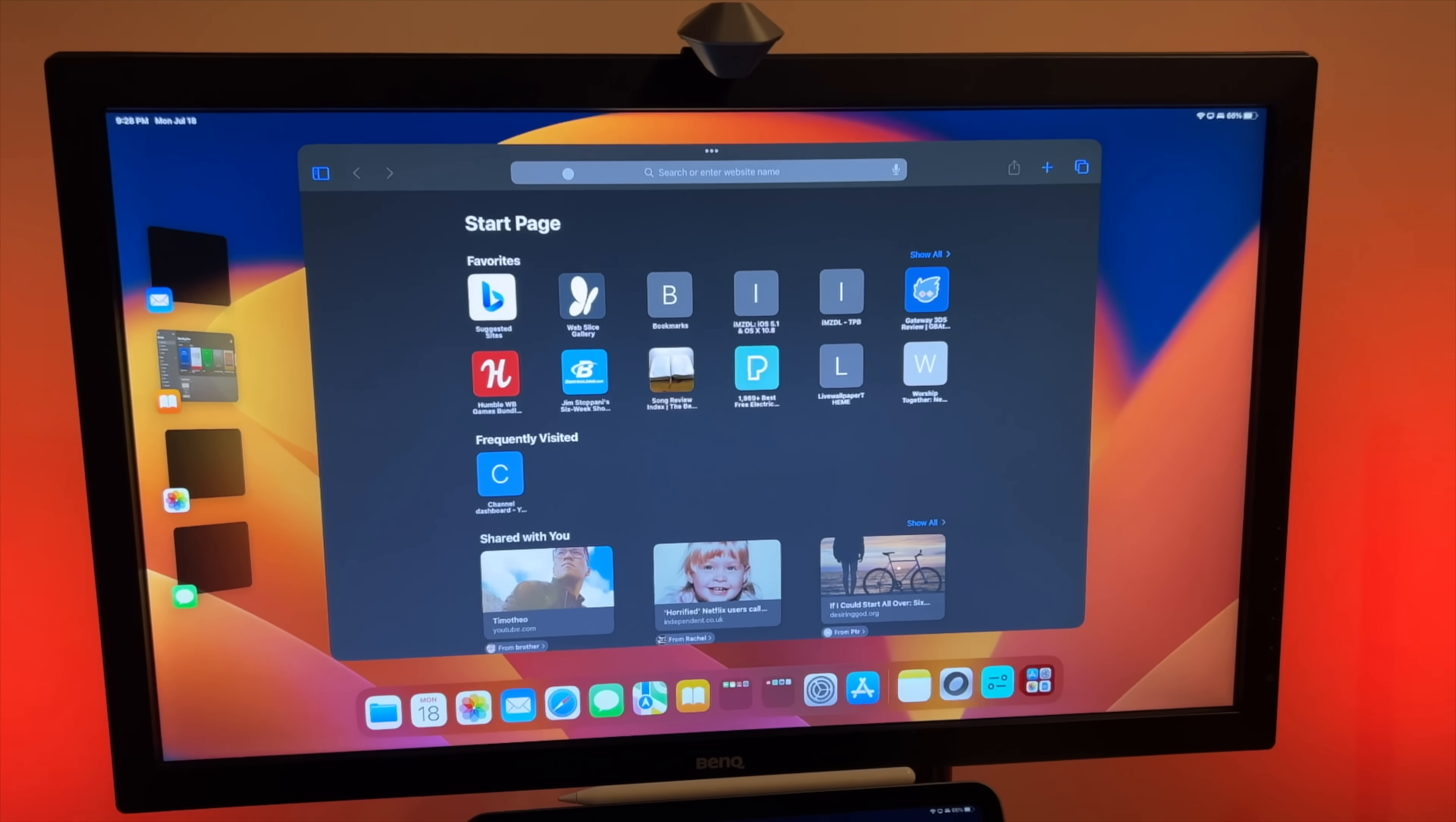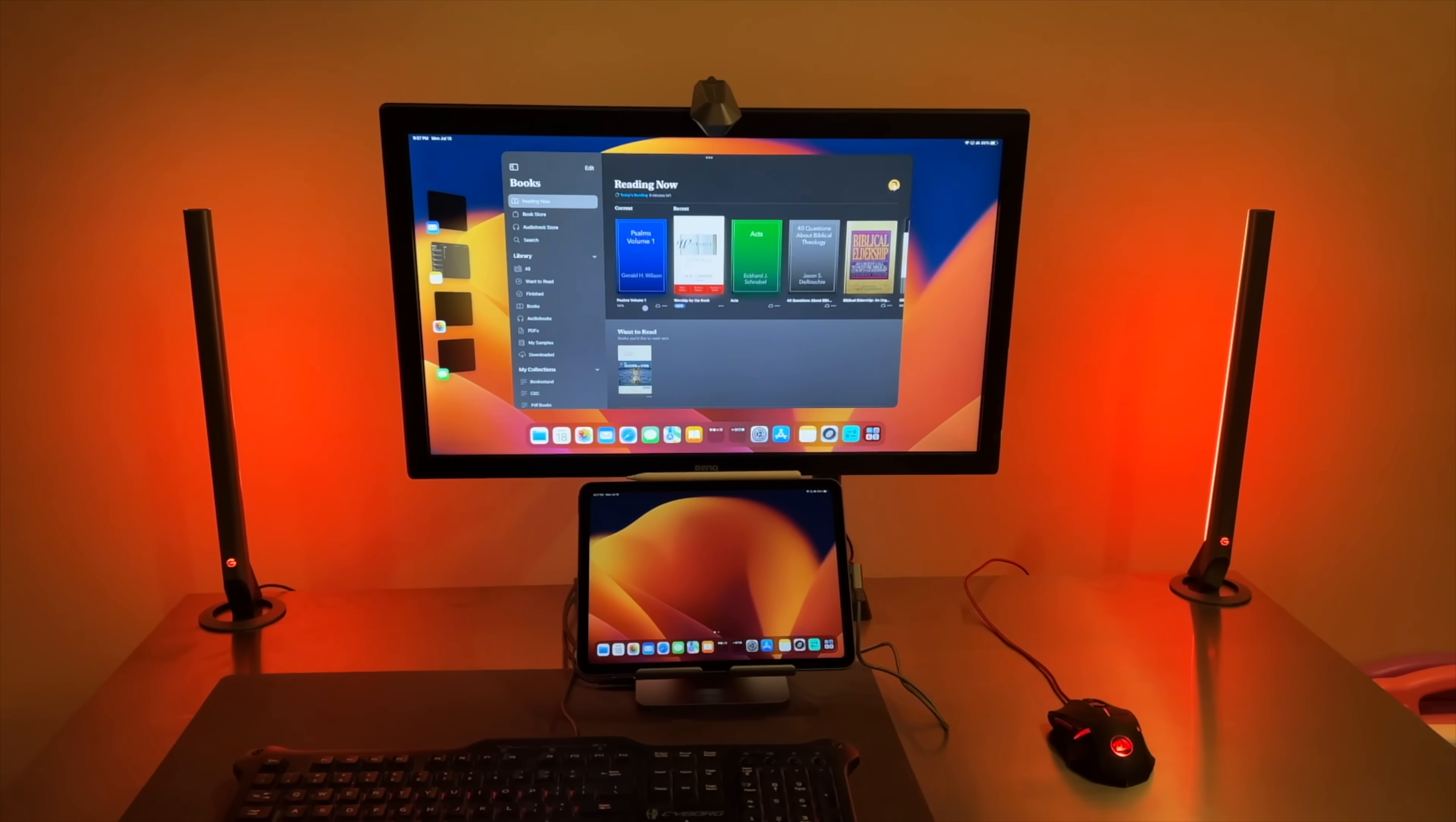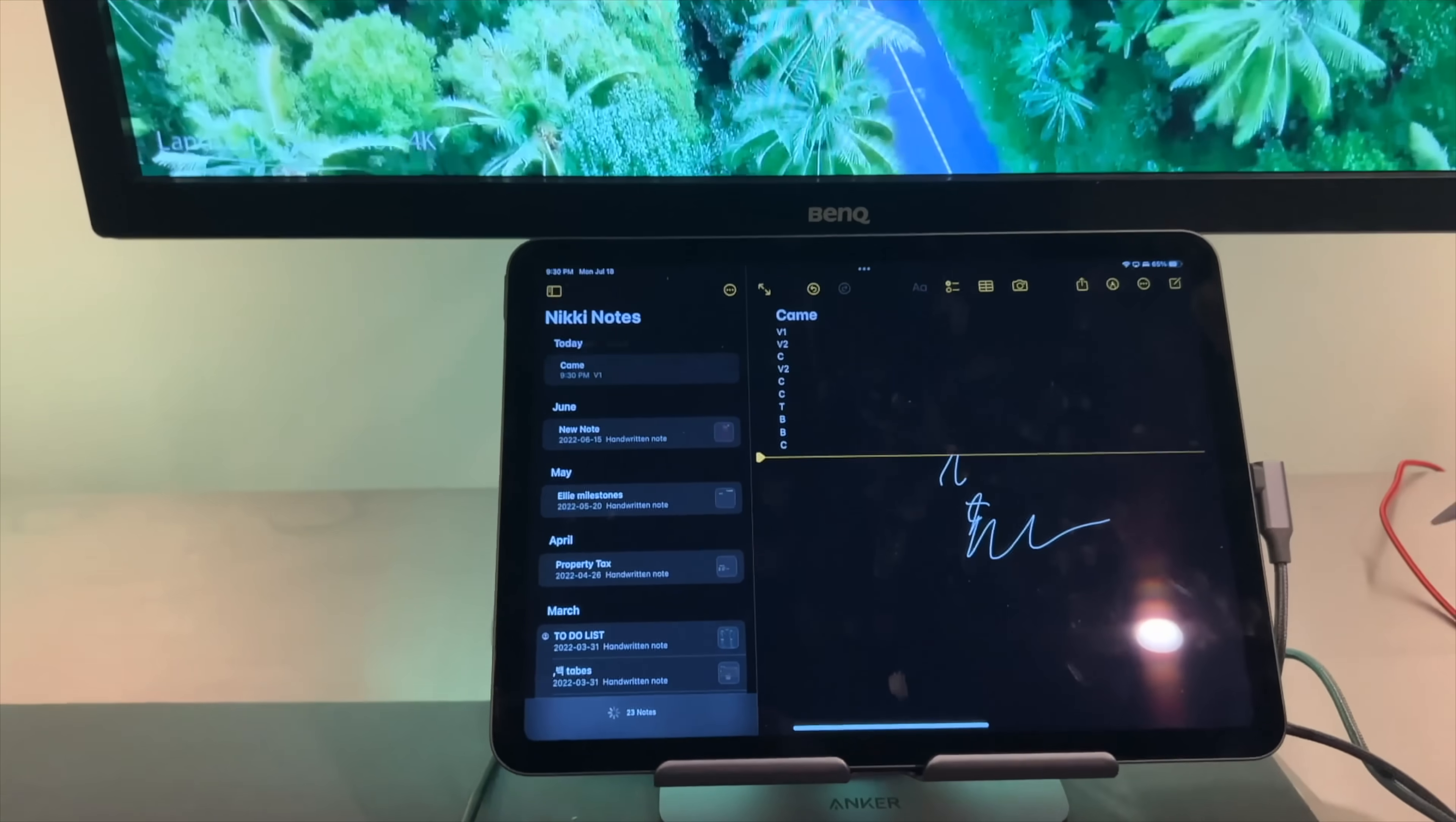This is the Anker 551 USB-C hub, 8-in-1 tablet stand. If I was able to help you, make sure to hit that subscribe button below, hit that notification bell so you could be notified of next videos to come. Make sure to hit that like button as well so we can beat that YouTube algorithm. I hope you guys have a good day and stay grateful. Peace.